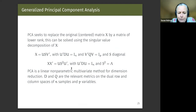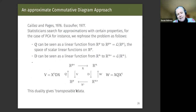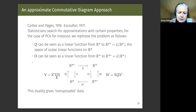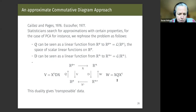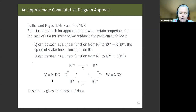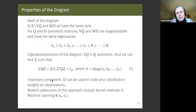We have weighted versions of PCA. I like to think of the duality where you have to choose between N rows or P columns, because in generalized PCA you can choose which spectral analysis to do. If you have more columns than rows, you want to diagonalize the N×N matrix because it's smaller. Duality gives you transposable data, and the rank is given by the eigenvalues.